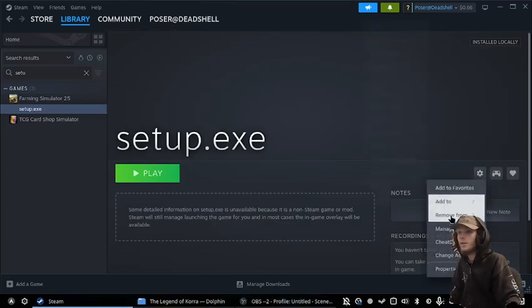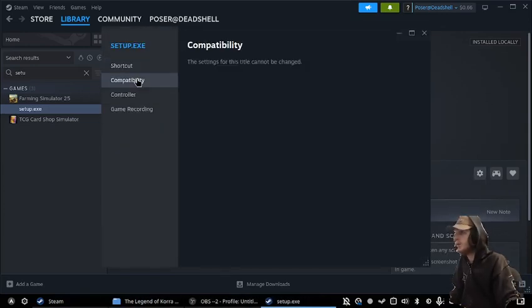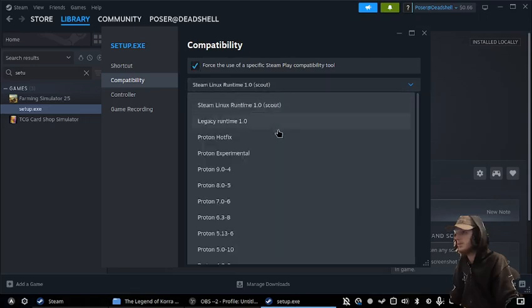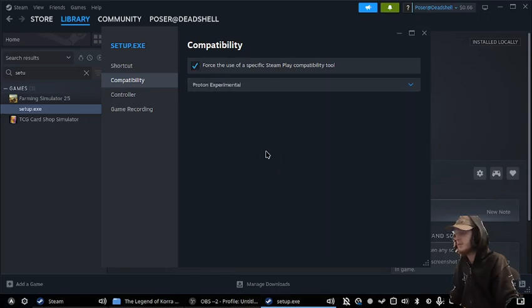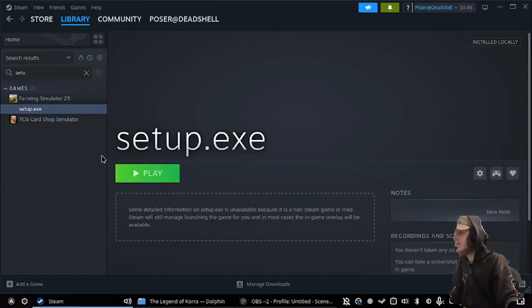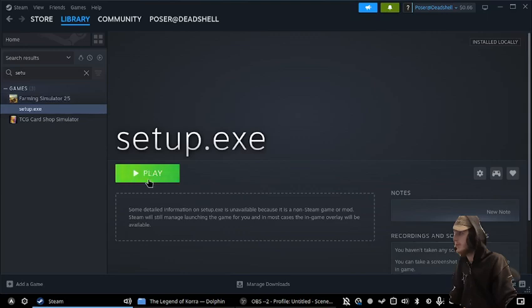And then just go into properties for compatibility, we'll do Proton Experimental. And if that doesn't work, I will test GE Proton.